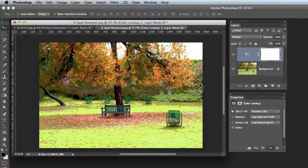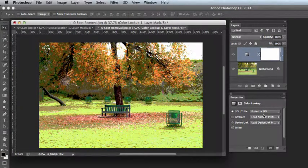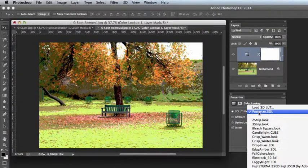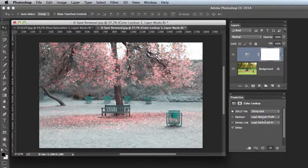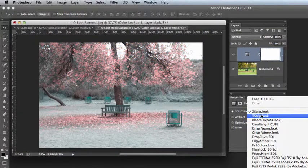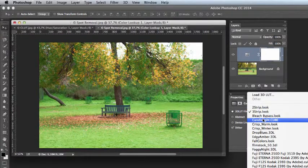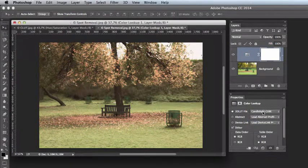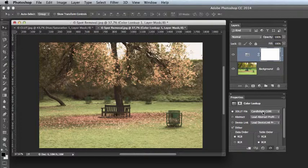We're also able to add preset color lookup tables. If we pull down this list here, we see that there are different looks to the options that Adobe have given us. So this is a very handy way of applying a really cool color preset to various images.